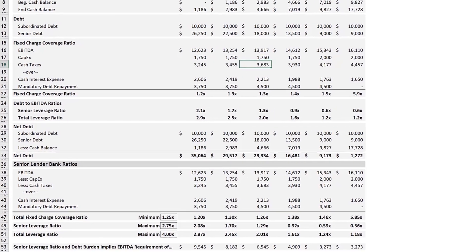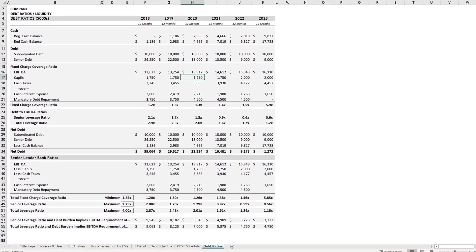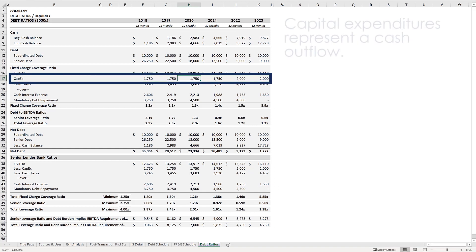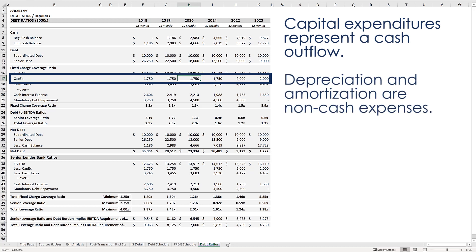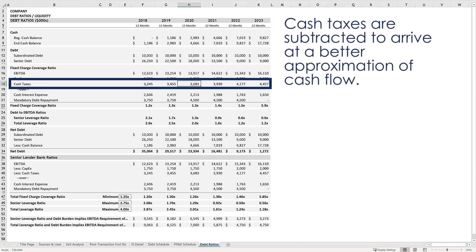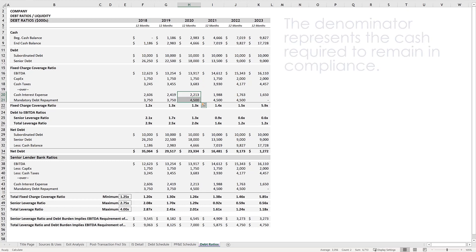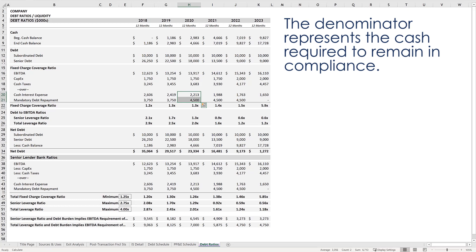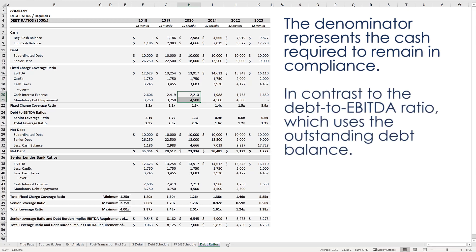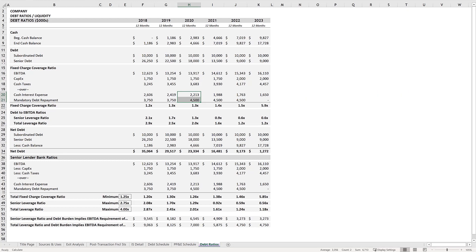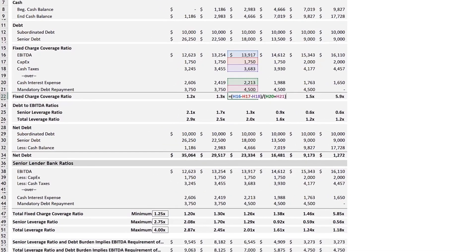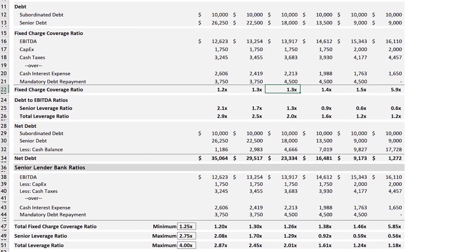The logic behind subtracting capital expenditures instead of depreciation and amortization — the DA in EBITDA — is that capital expenditures are a cash outflow, whereas depreciation and amortization are non-cash items. After that, cash taxes are subtracted to arrive at a better approximation of cash flow. Interest expense is not subtracted but can be found in the denominator, because interest expense is one of the fixed charges. This calculation looks at the actual cash required to remain in compliance in each period. Since you are more closely comparing the cash available for debt payments to the debt payments required, a lender typically requires that this ratio remain above a minimum threshold of 1.2 times to provide cushion in the event of deteriorated performance.